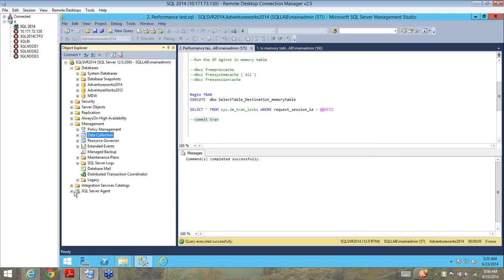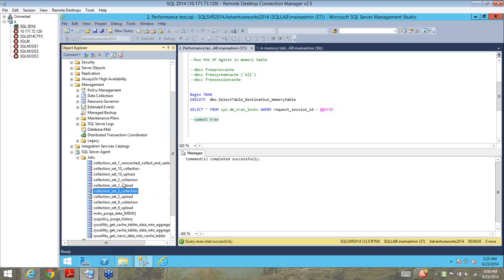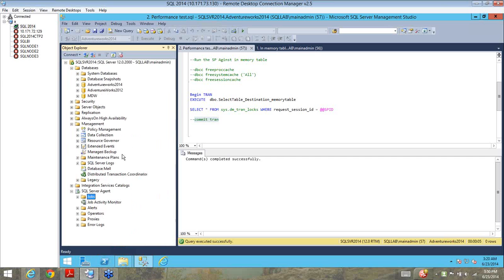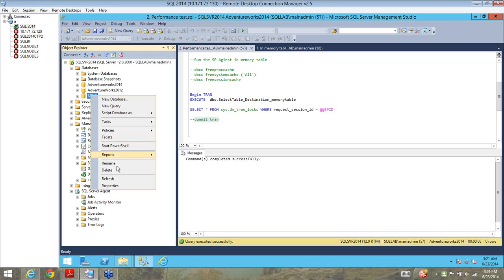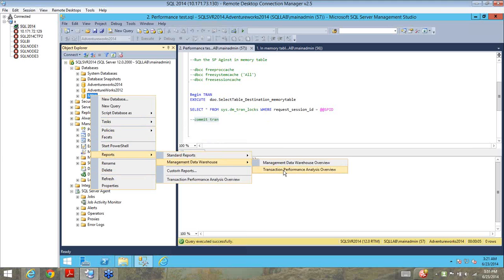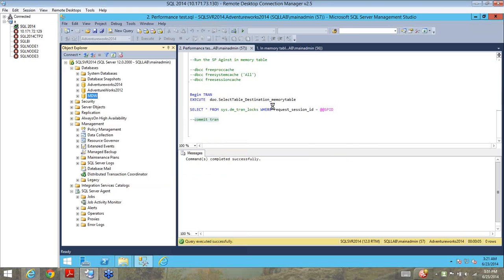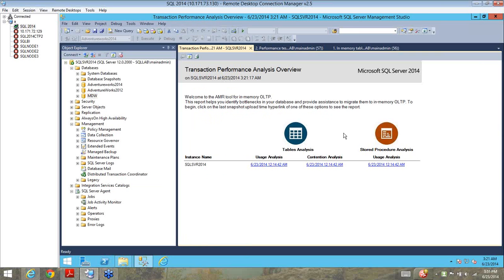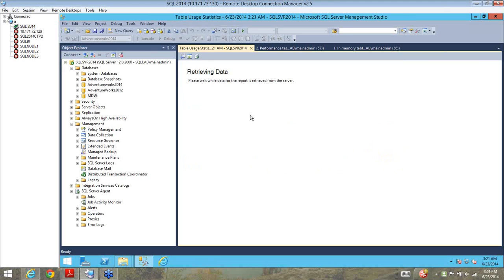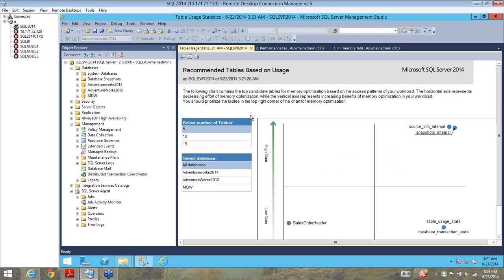What it does is it creates certain data collection jobs which execute every 15 seconds, uploading metadata about your queries, stored procedures, and tables — their usage and analysis is stored into the data warehouse database. There are certain jobs created as part of collection and upload. To analyze the results, right-click on the management data warehouse database, go to reports, management data warehouse reports, and click on transaction performance analysis overview. It gives you table analysis and stored procedure analysis.